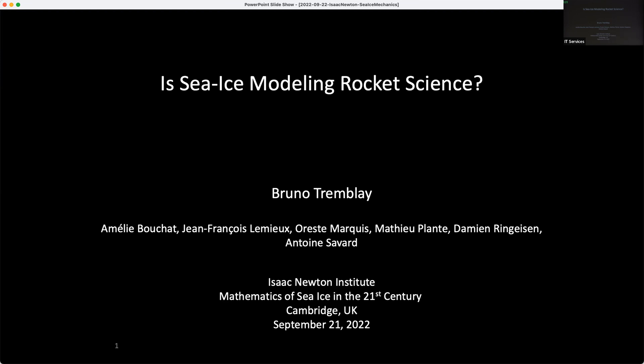And not just Antoine, but it's the contribution of many, many people that worked with me on this: Amélie, Jean-François, Aureste, Mathieu, Damien, and Antoine. And some of these will actually be giving a follow-up presentation.